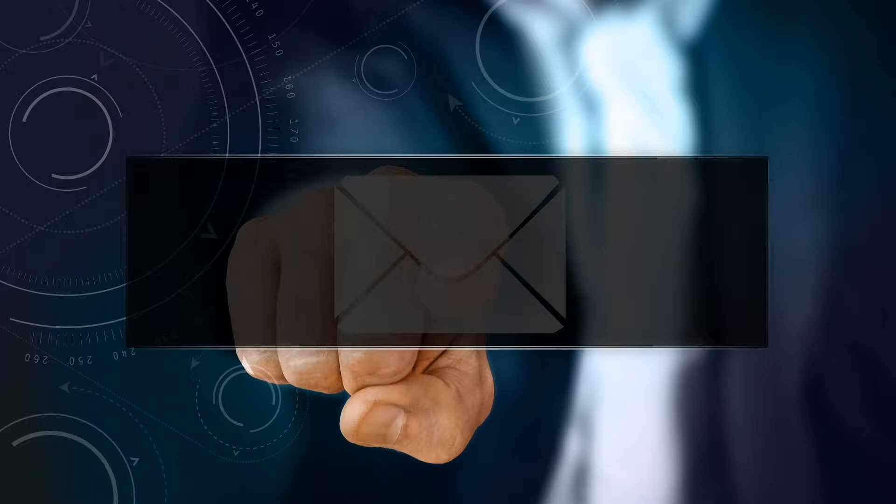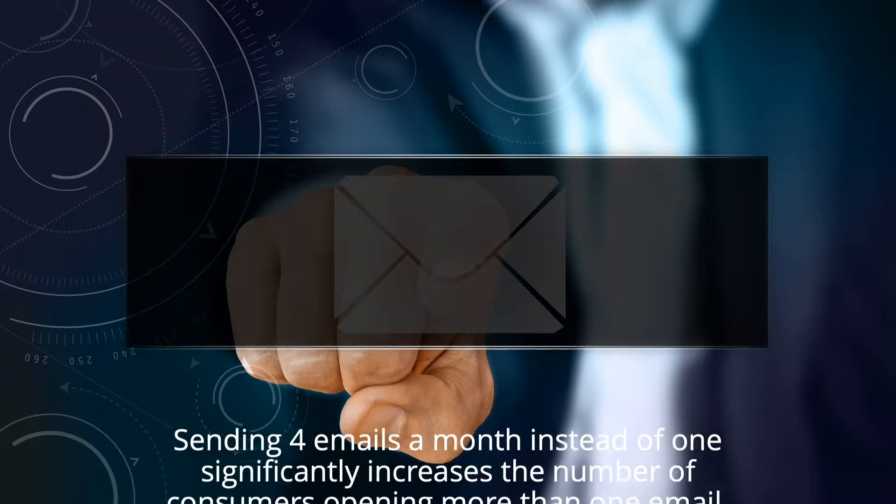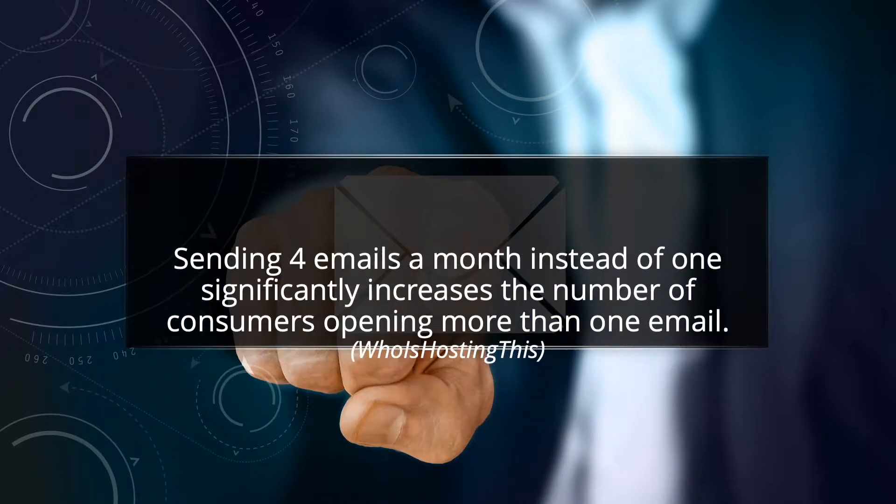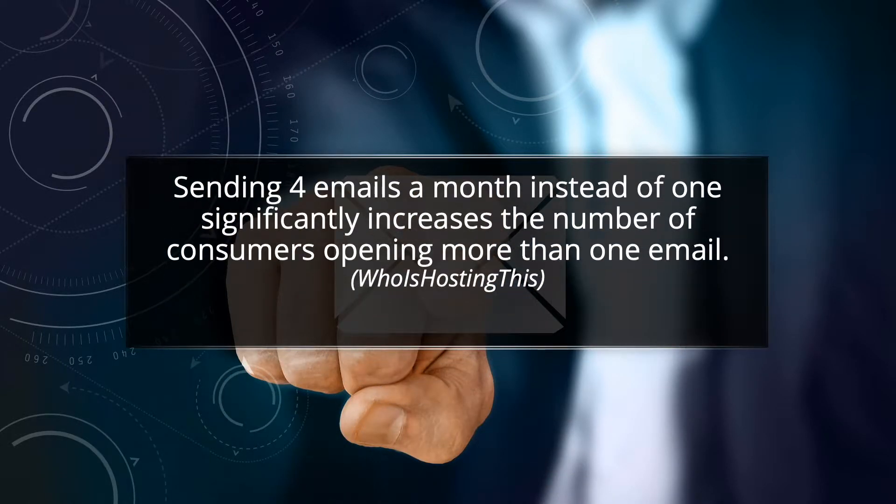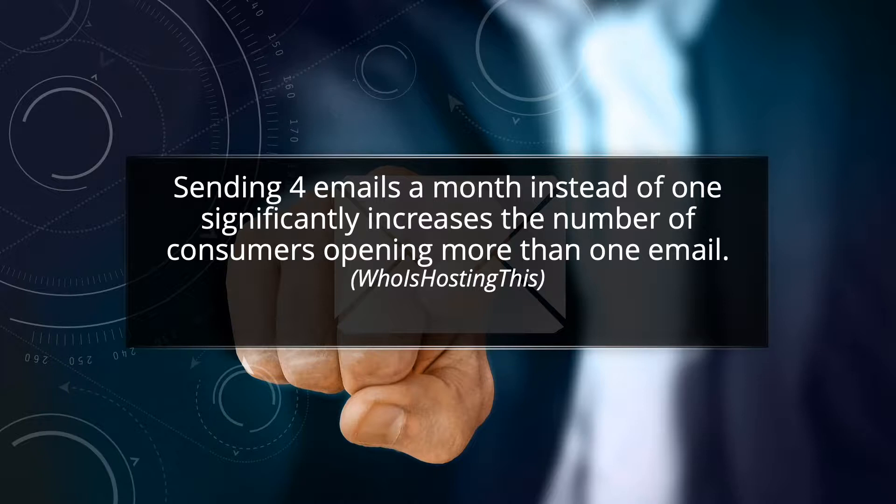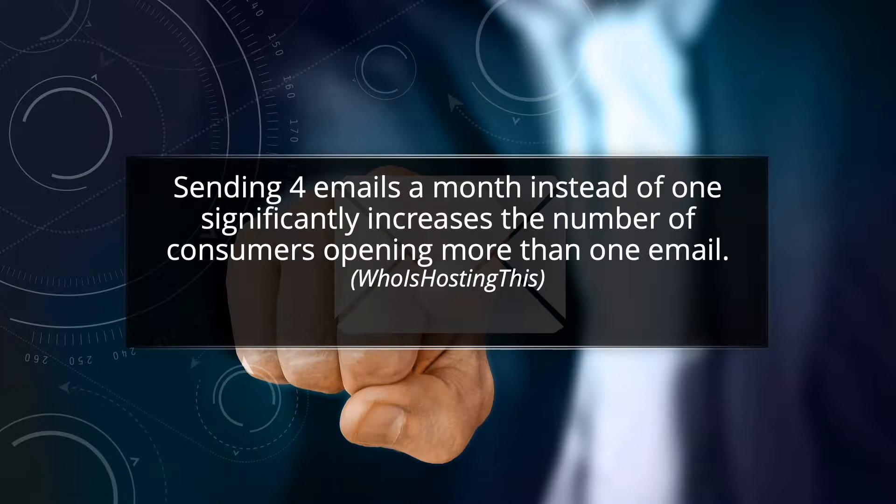And finally, according to email delivery research, sending four emails a month instead of one significantly increases the number of customers opening more than one email. However, this raises a pretty big question.